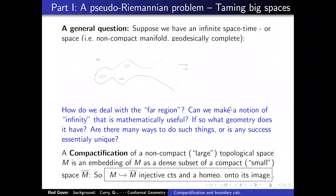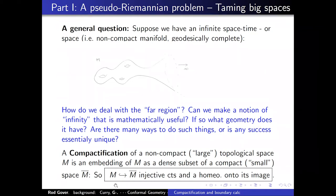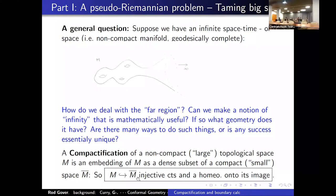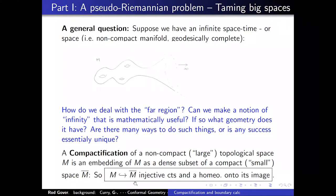A way of dealing with the far region is compactification. In a topological sense, it means embedding your non-compact space as a dense subset in a compact space: a map from M into M-bar, where M-bar is compact, and the map is injective, continuous, and a homeomorphism onto its image. Since we are differential geometers or physicists, we want things to be smooth.